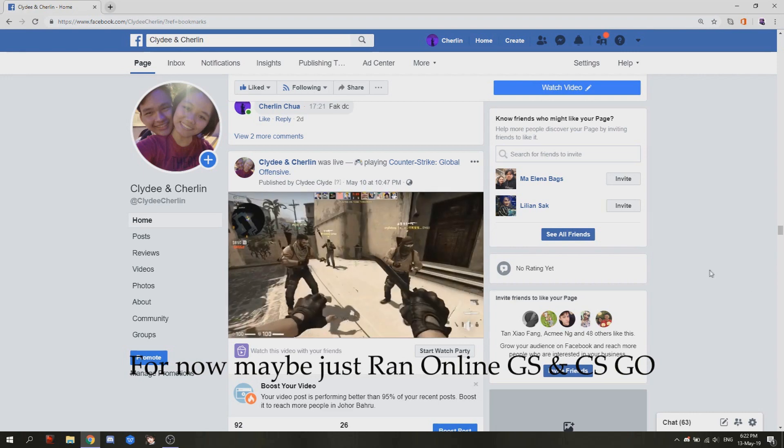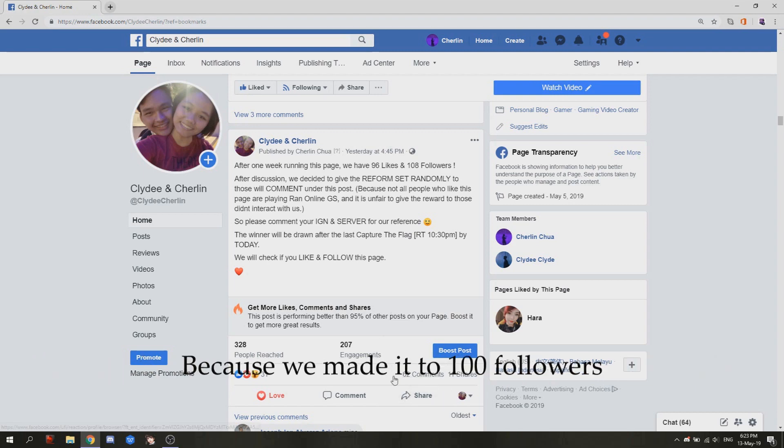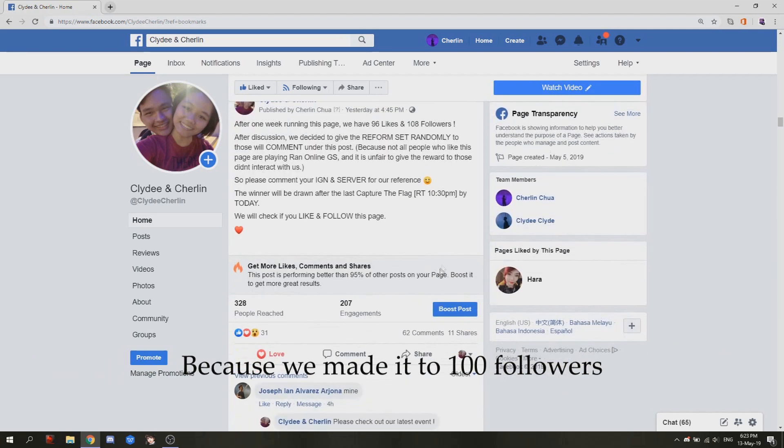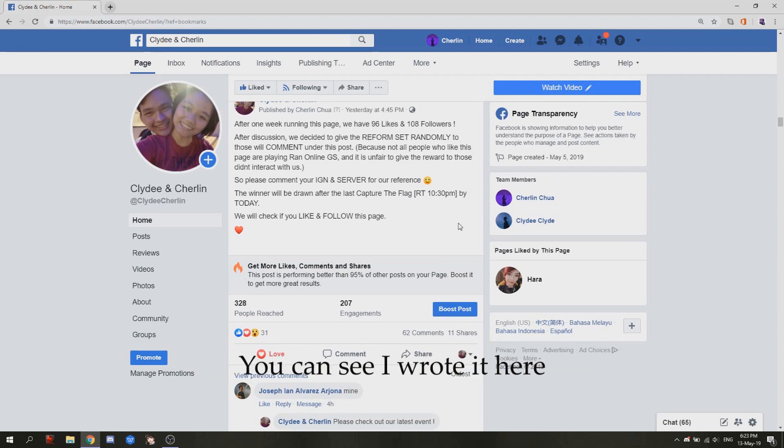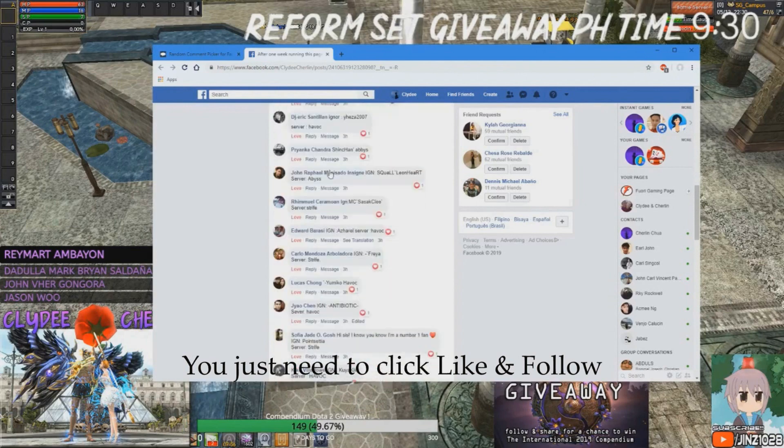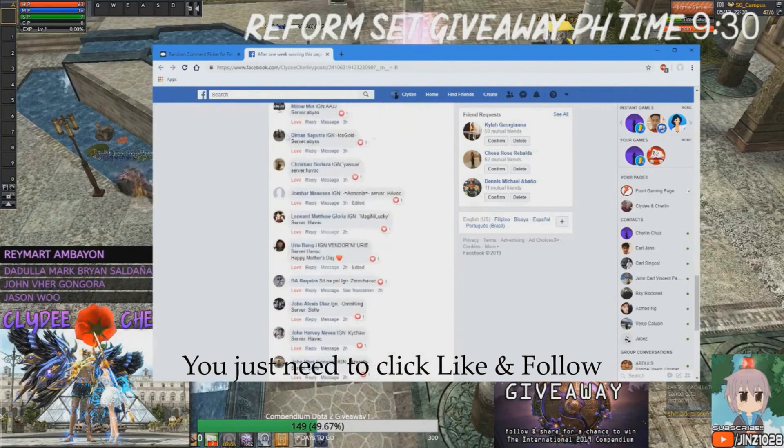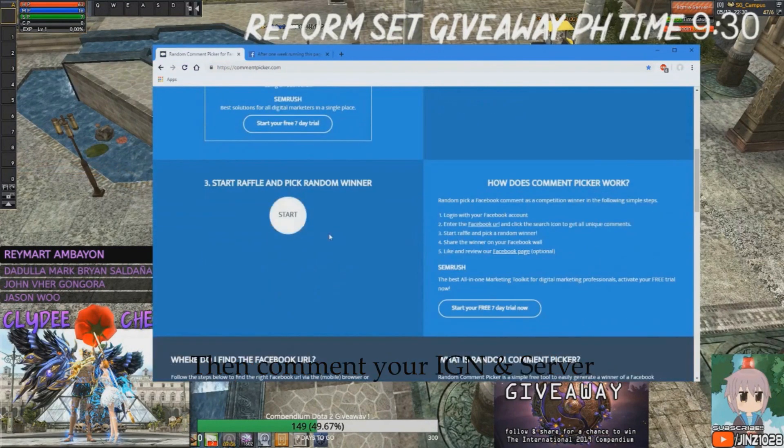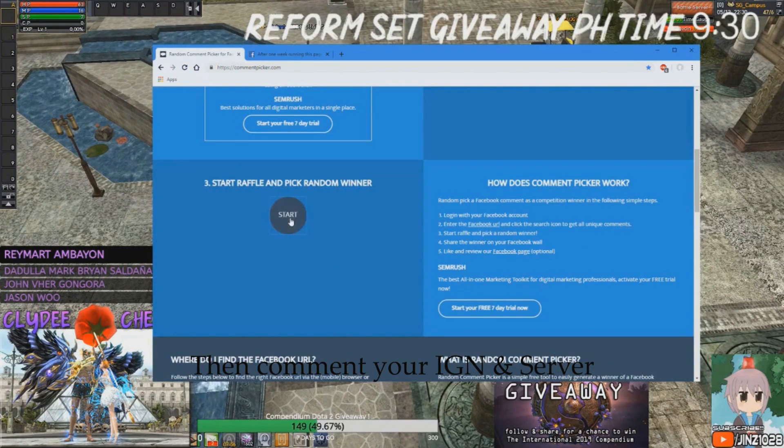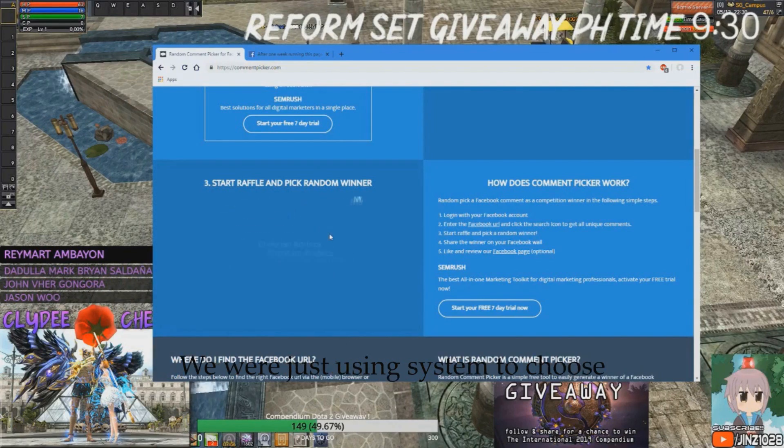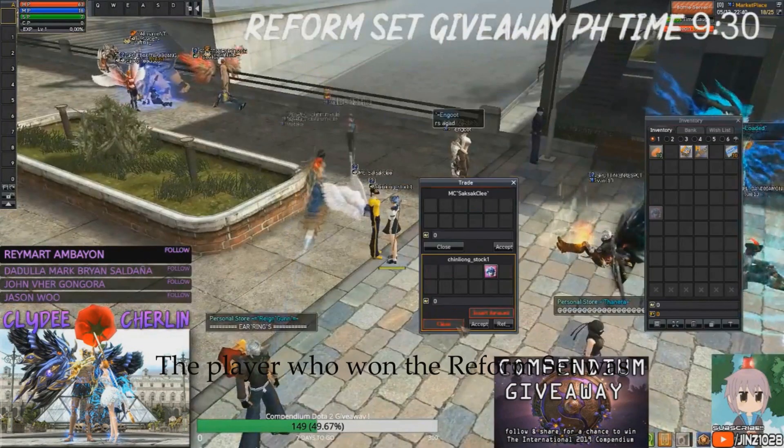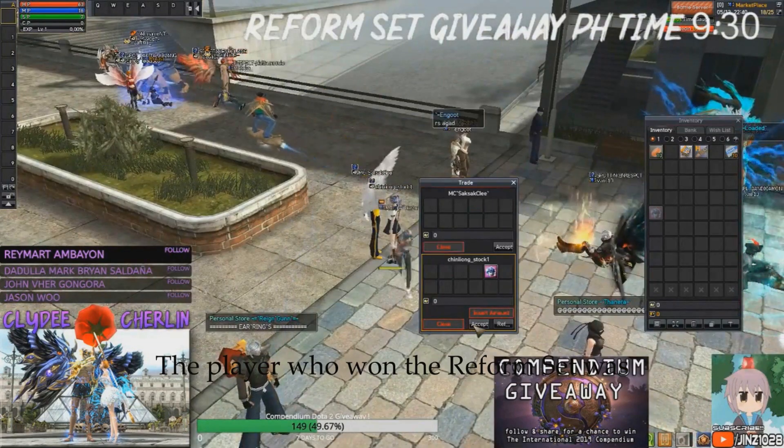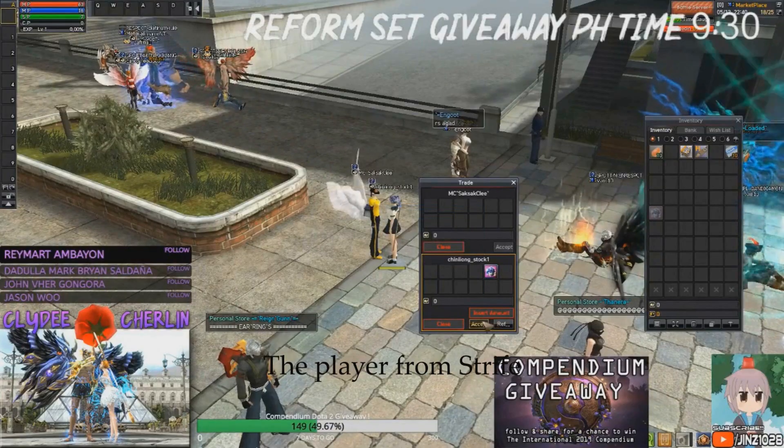We just made our first event. It just ended yesterday because we made it to 100 followers. Then the reward was a reform set. You can see I wrote it here. You just need to click like and follow, then comment your IGN server. We just used a system to choose the player who won. The reform set went to the player from Stripe.